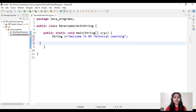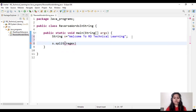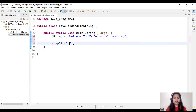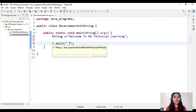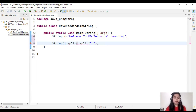We initialize the string as 'Welcome to RD technical learning'. In the next step, we will split this string using the split function by spaces. I split this string by spaces, and what it returns is a string type of array. We declare a string array variable called splitArray and assign this string array to it.